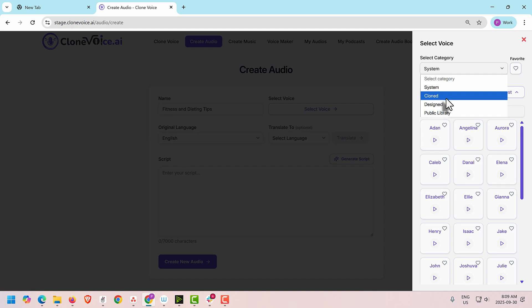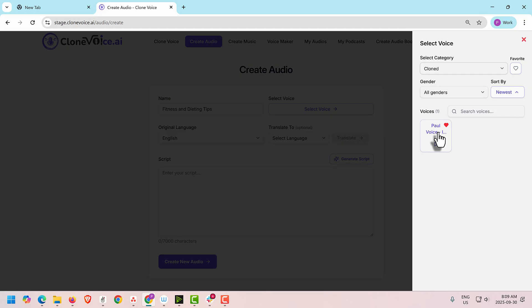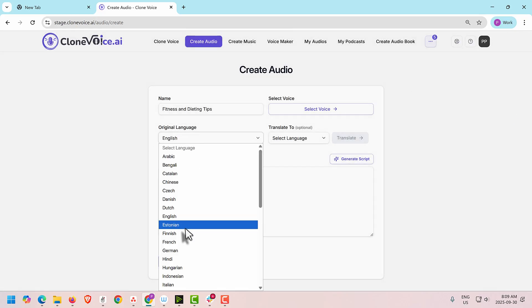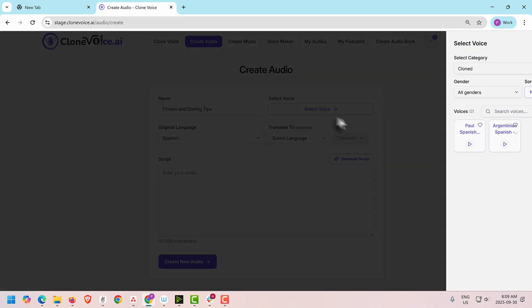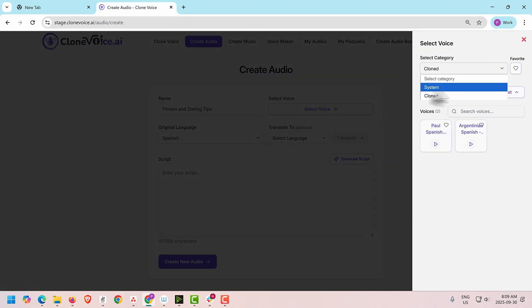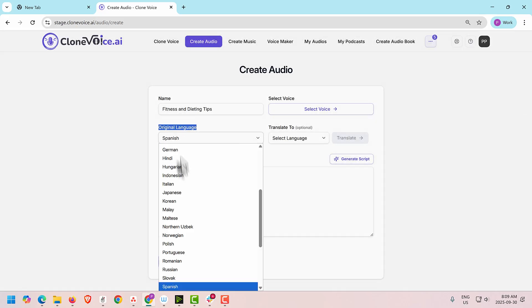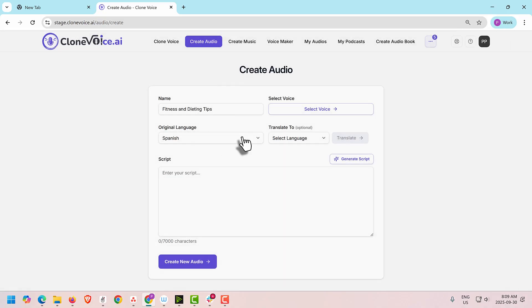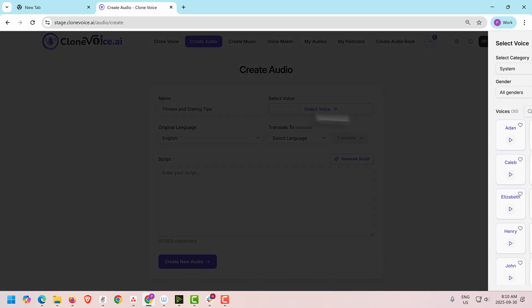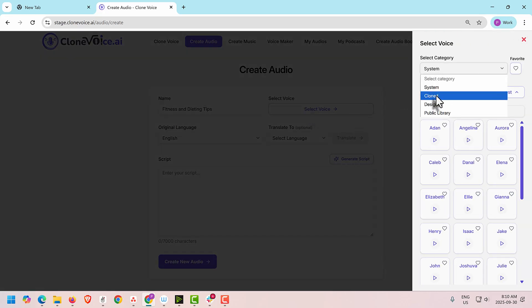The 'Cloned' category means your cloned voices — voices you've cloned yourself or uploaded. Select it and it will show your cloned voice. Since the language is set to English, your English clone voice appears. If you choose Spanish, your Spanish clone voices will appear under the clone category. This is basically a language sorting feature. Make sure you select the original language first before clicking Select Voice, so the correct voices show up. Then click Select and use your clone voice.